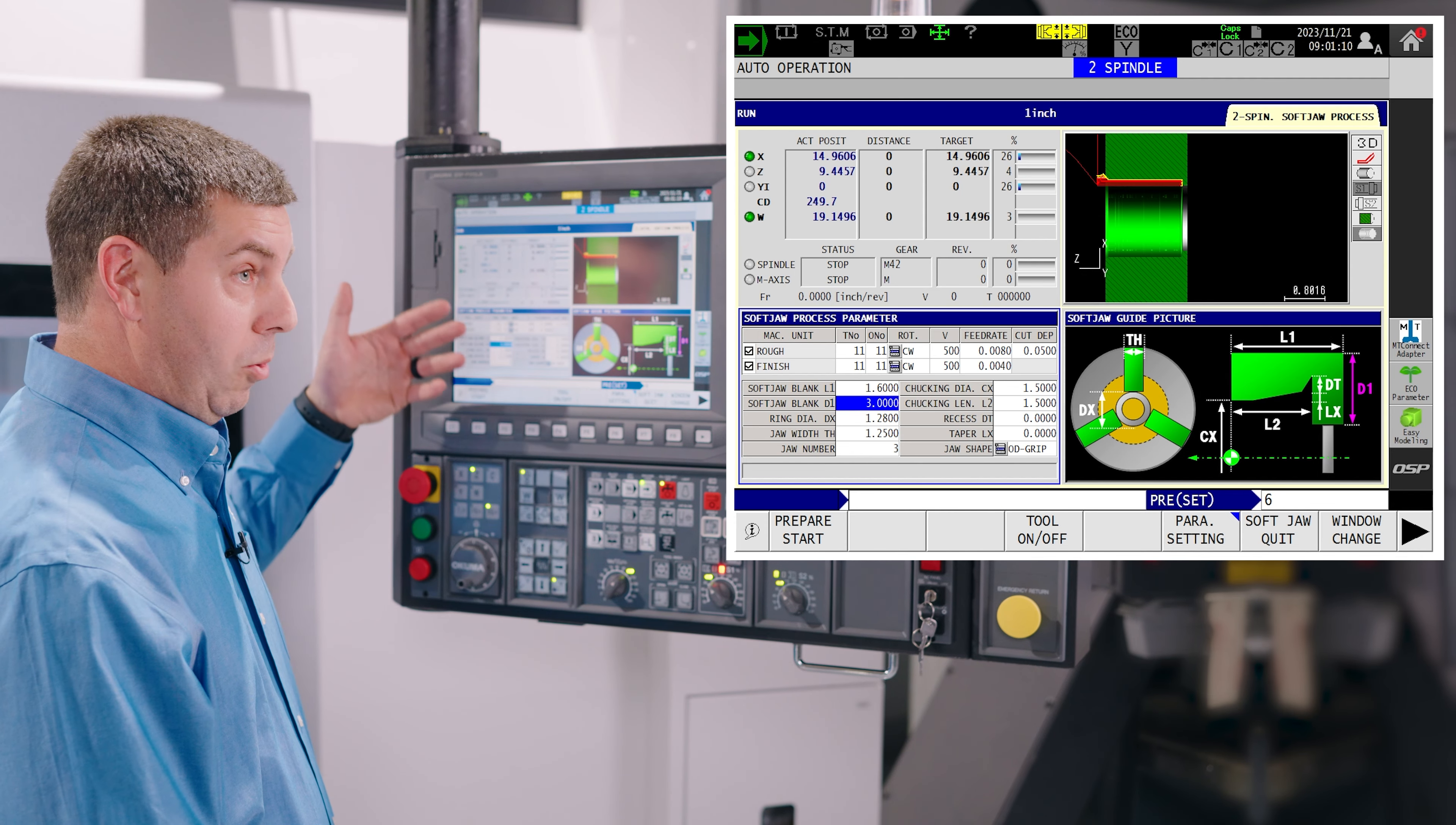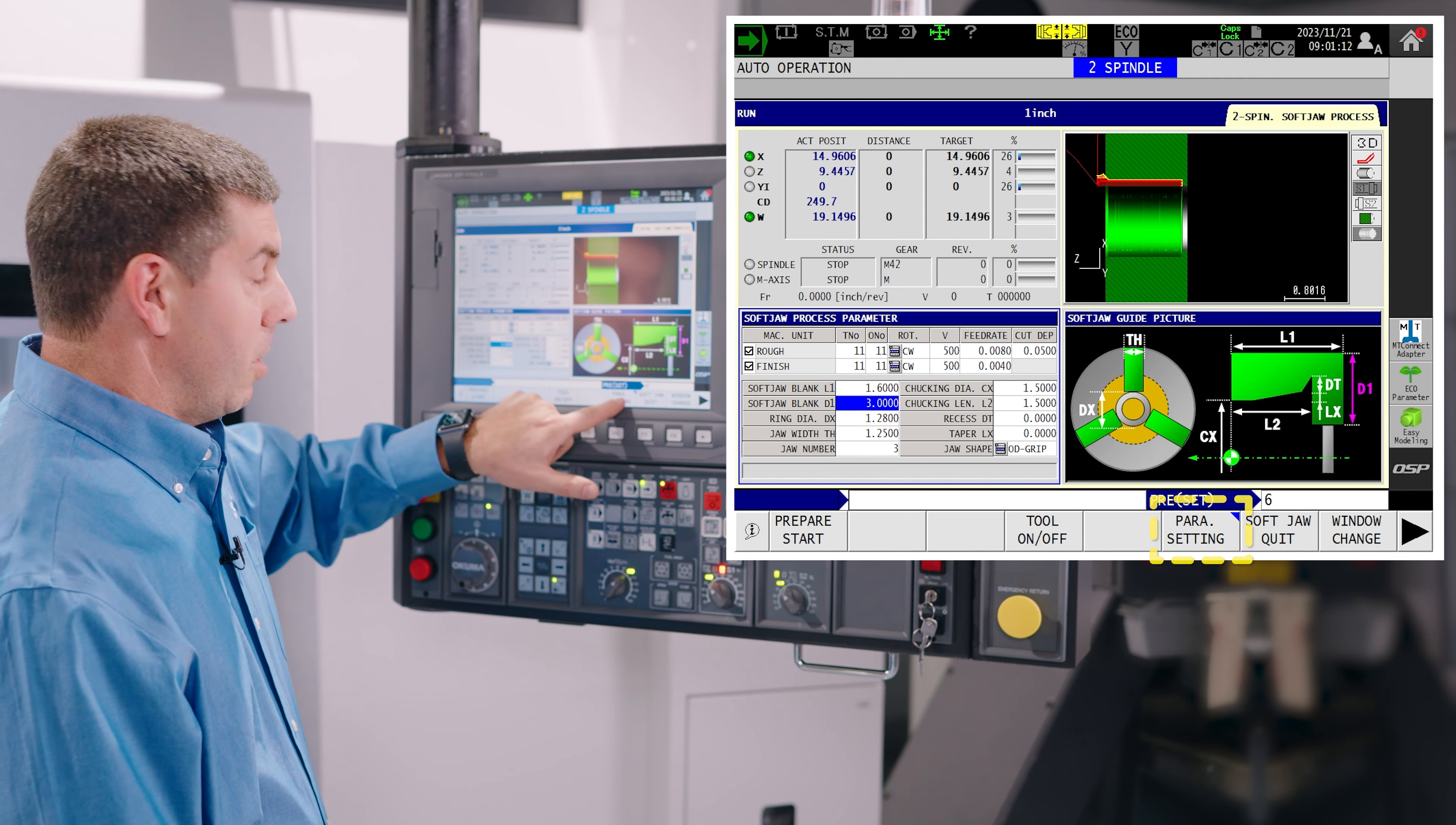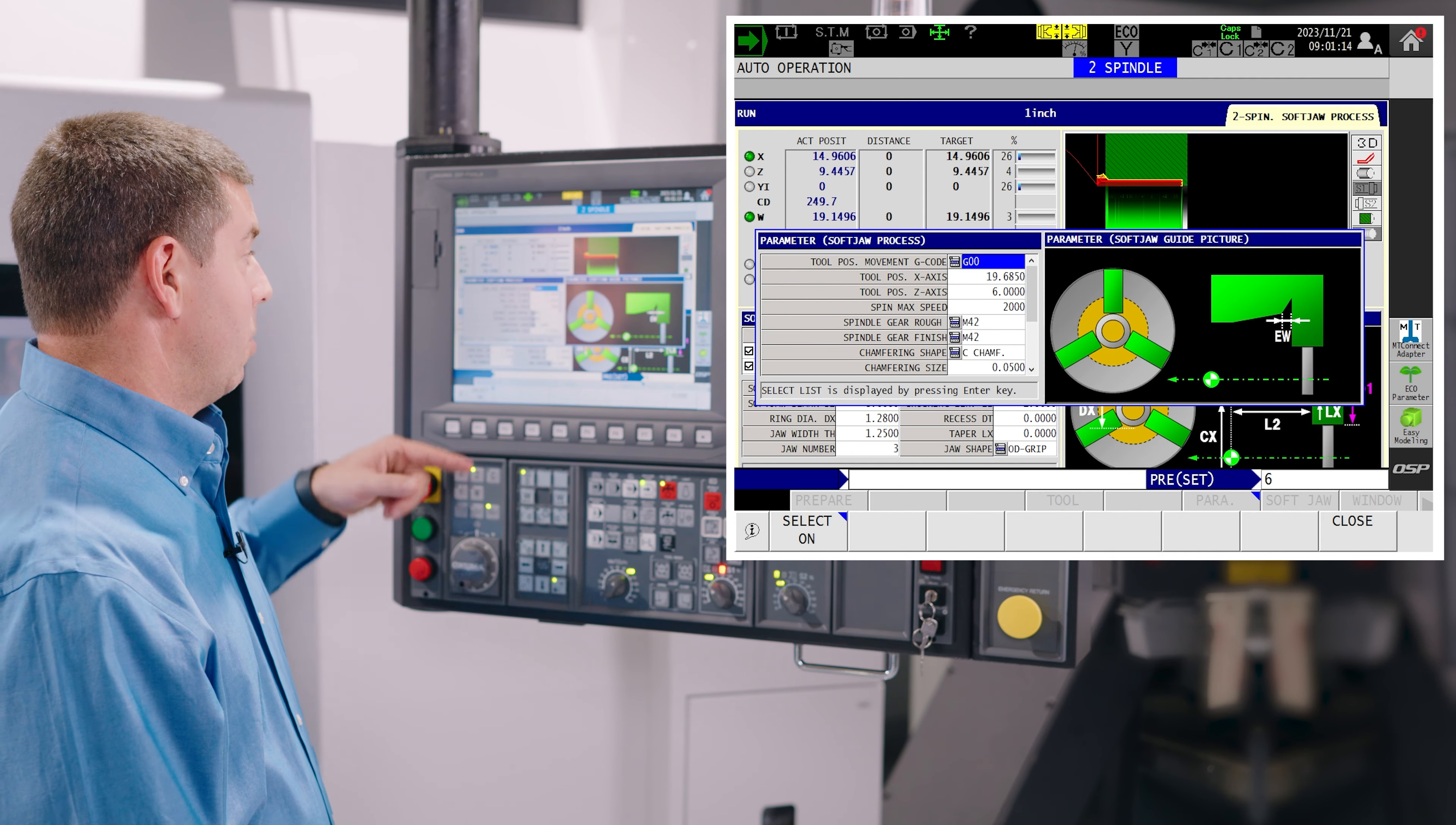Hi, my name is Chris. I'm with Akuma's Applications Engineering Department and today we're going to talk about the soft jaw machining process on the OSP control.